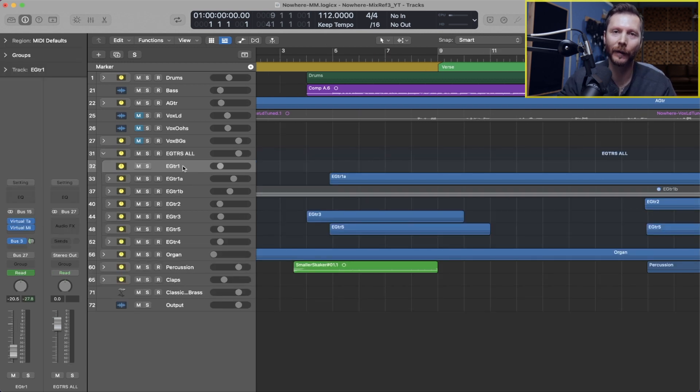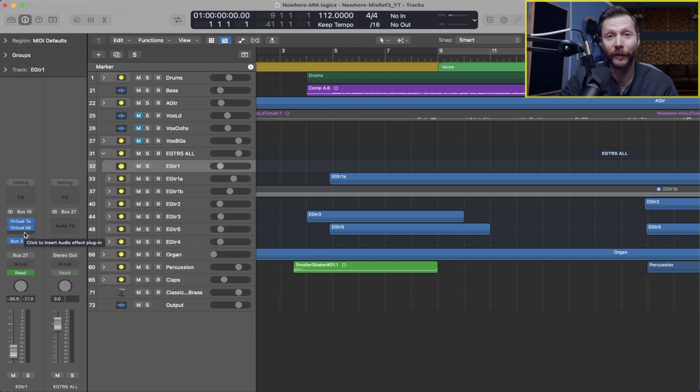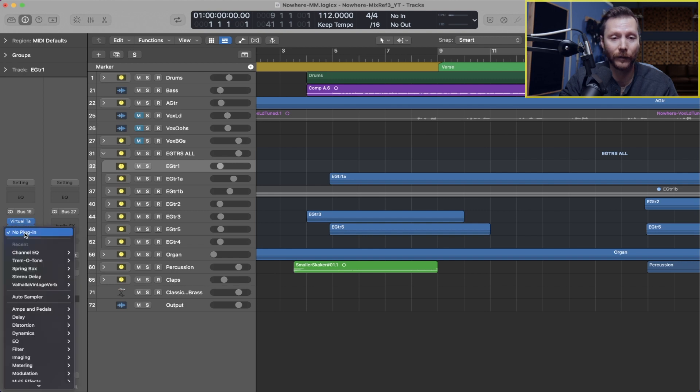Now on the subject of guitars, they've also added individual stomp boxes in this update. So previously if you wanted to use any of the guitar pedals, you could go load in under amps and pedals the pedal board.